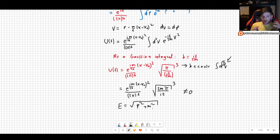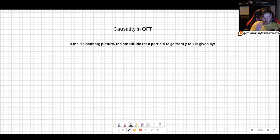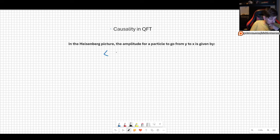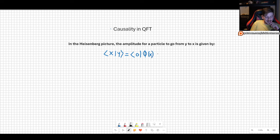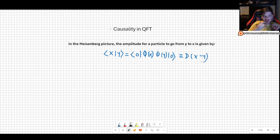Now let's discuss what happens in quantum field theory and how the causality problem is solved. In the Heisenberg picture, the amplitude for a particle to go from spacetime point y to x is ⟨x|y⟩, which we can write as ⟨0|φ(x)φ(y)|0⟩. This is our propagator. We are now working with fields rather than simple states.